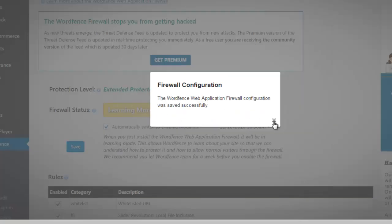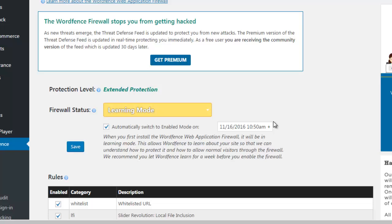WordFence software is good enough to learn about your site, your traffic, and how it's configured, etc. And they will ultimately update it to enabled mode in a few days' time.